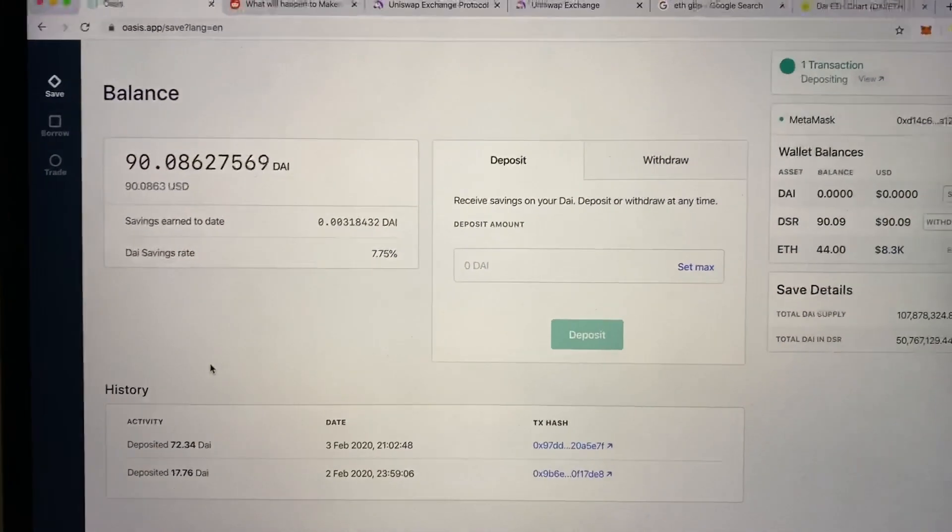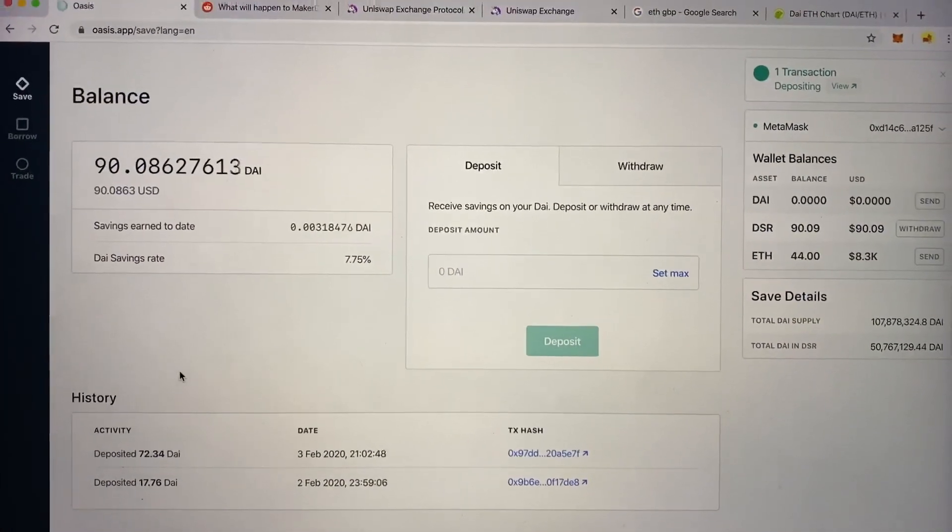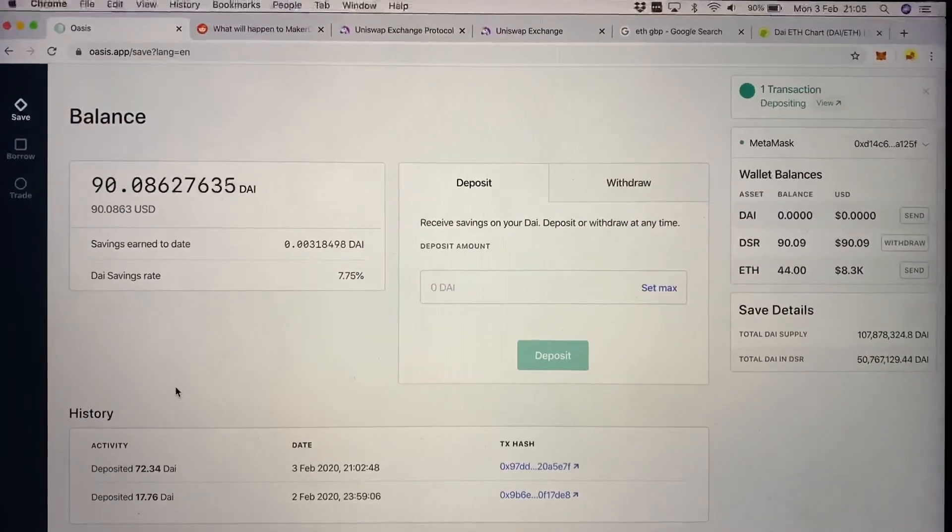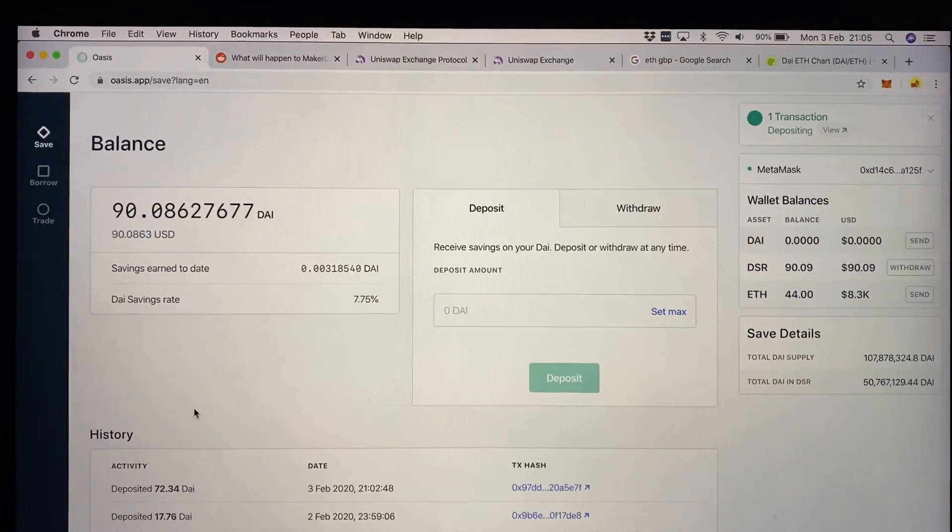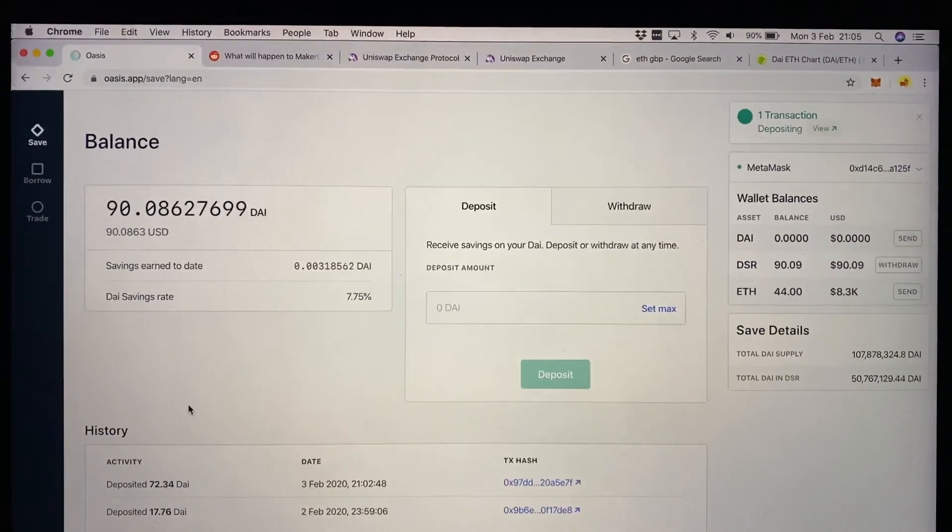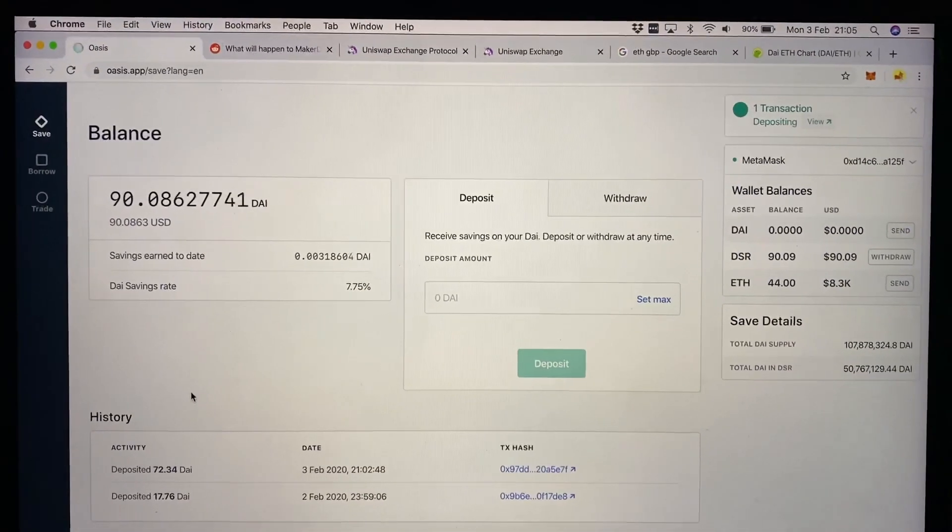Yesterday I put in a very small amount of DAI into the Oasis save and it's really satisfying to watch it ticking up.